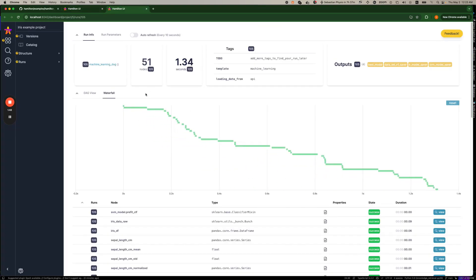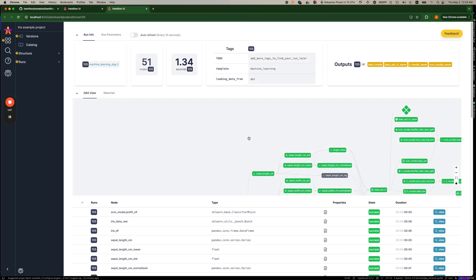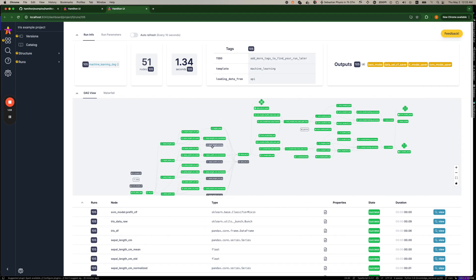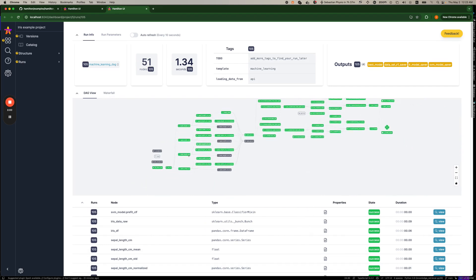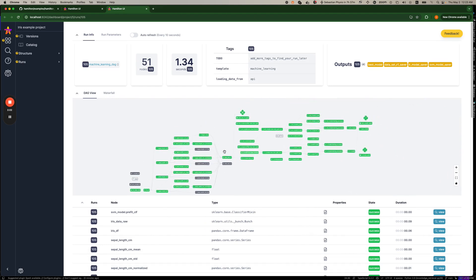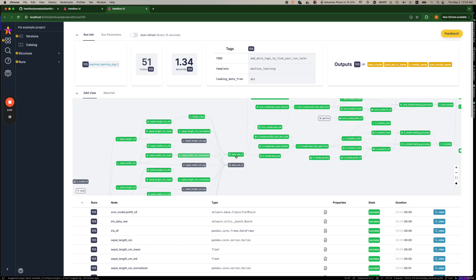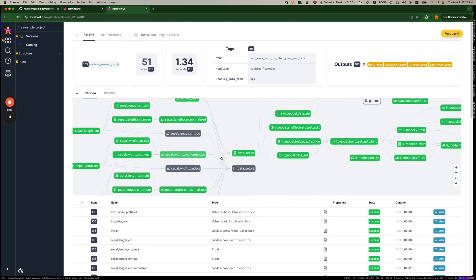So one of the things you'll notice is that we have profiling of the code that shows you basically how long things took. This is a pretty toy example, so everything was pretty fast. We can see the entire graph or the DAG that was executed. We can see what was actually run and what wasn't.